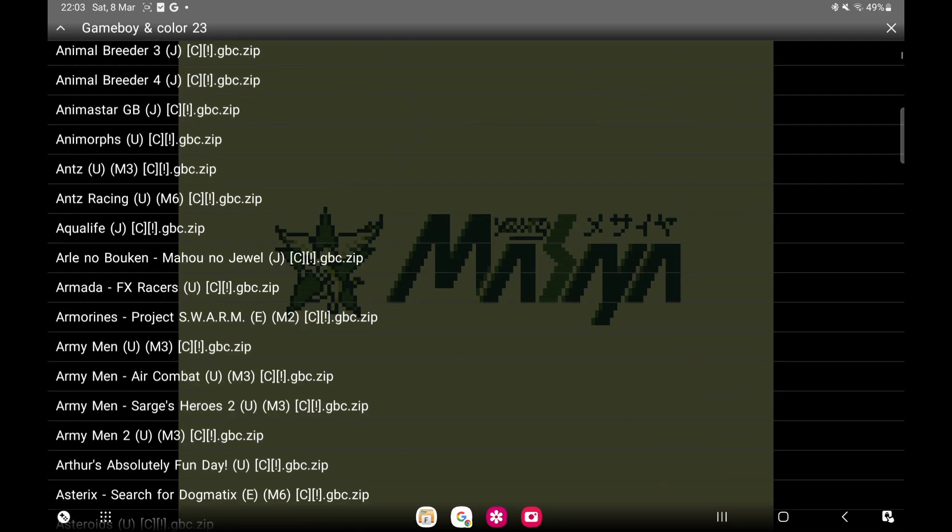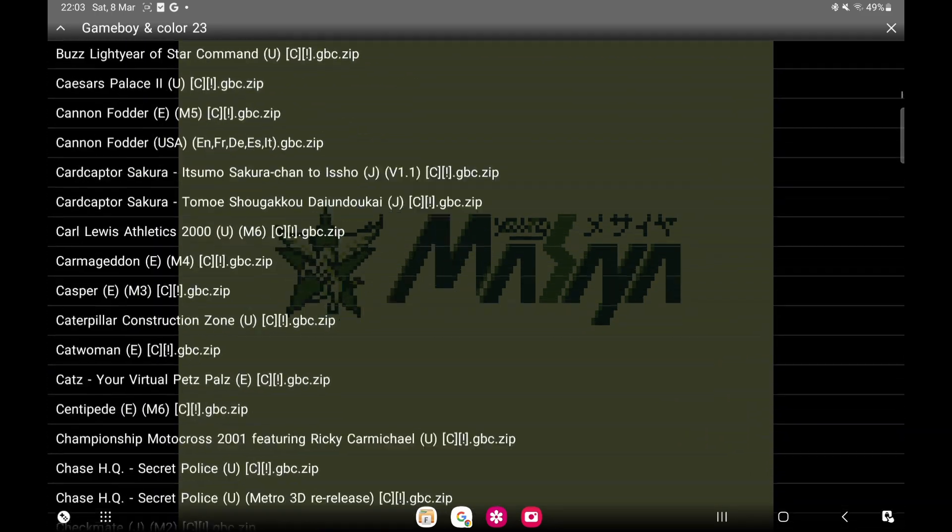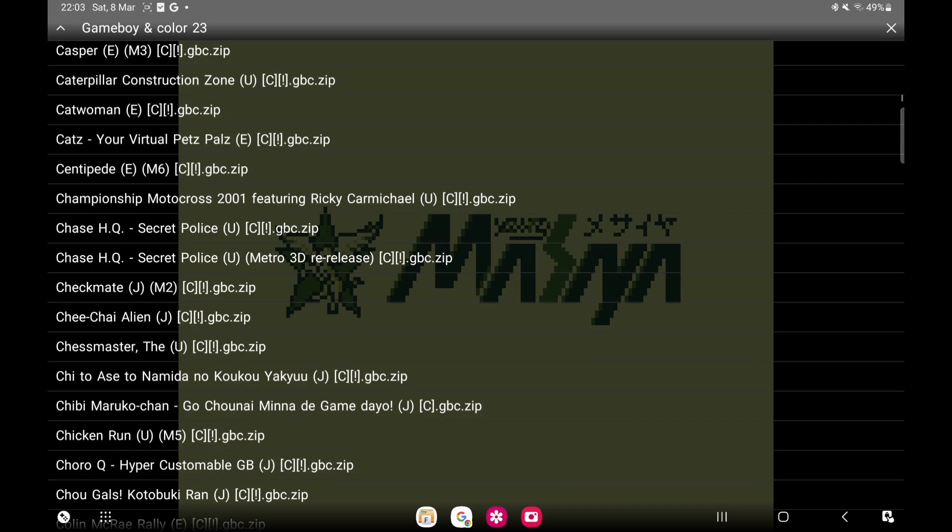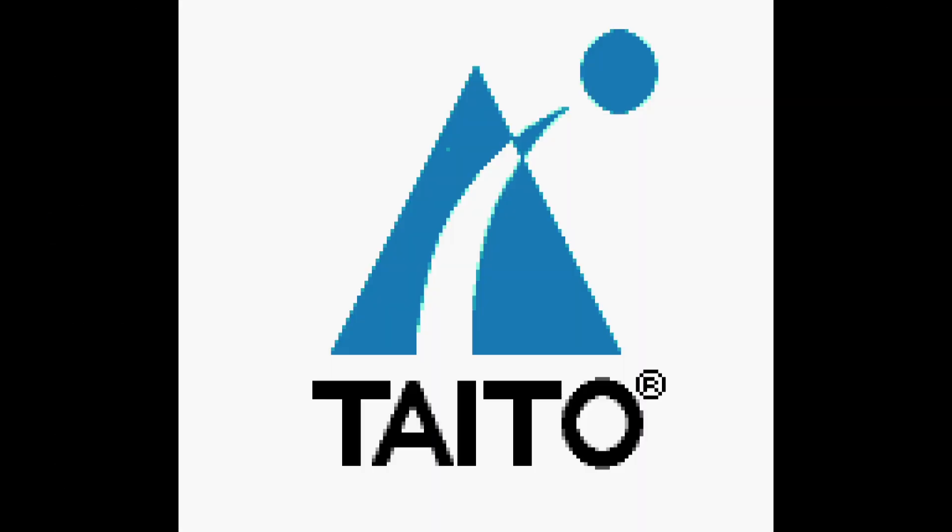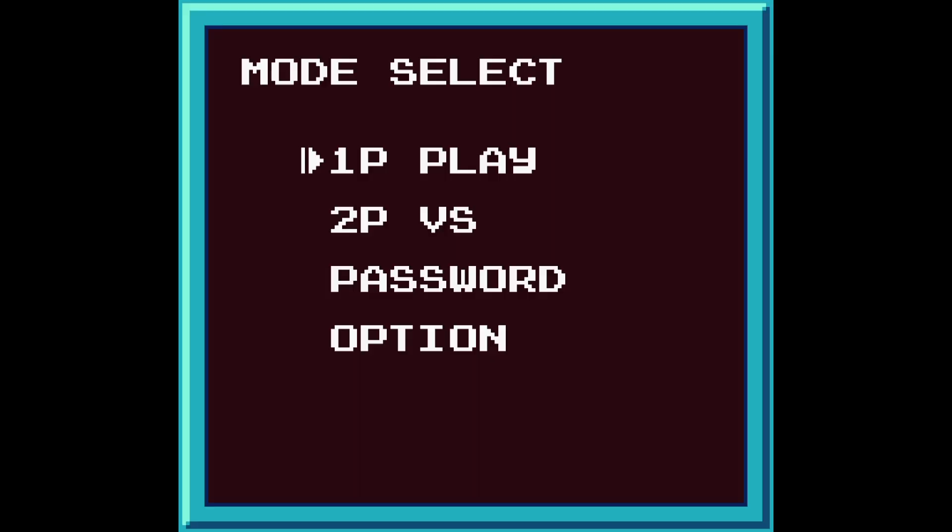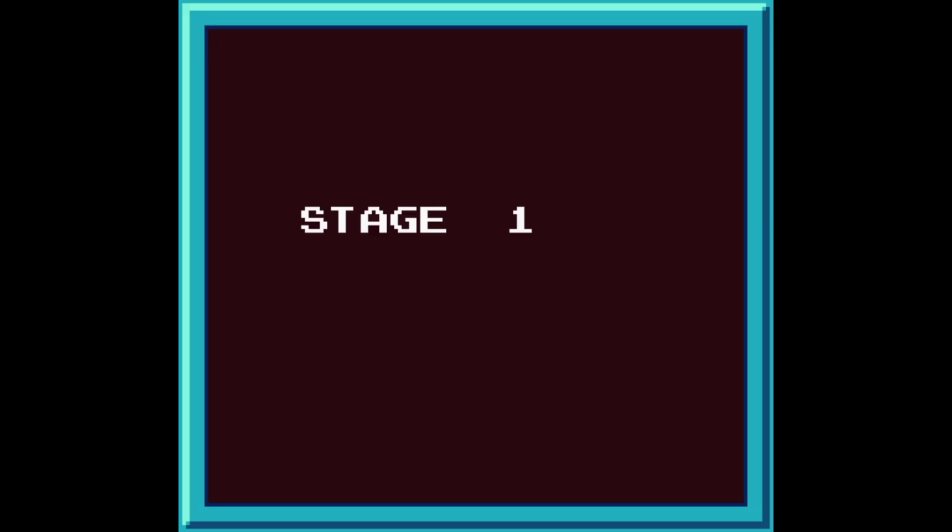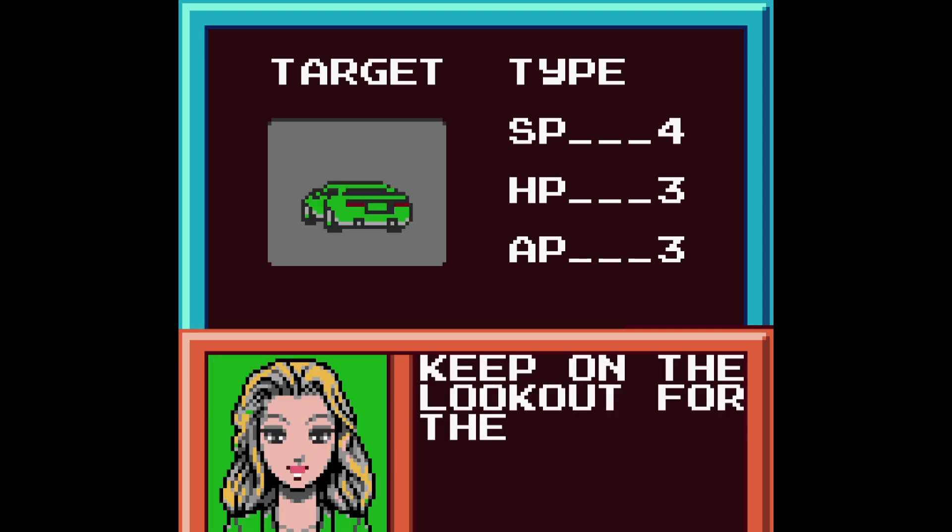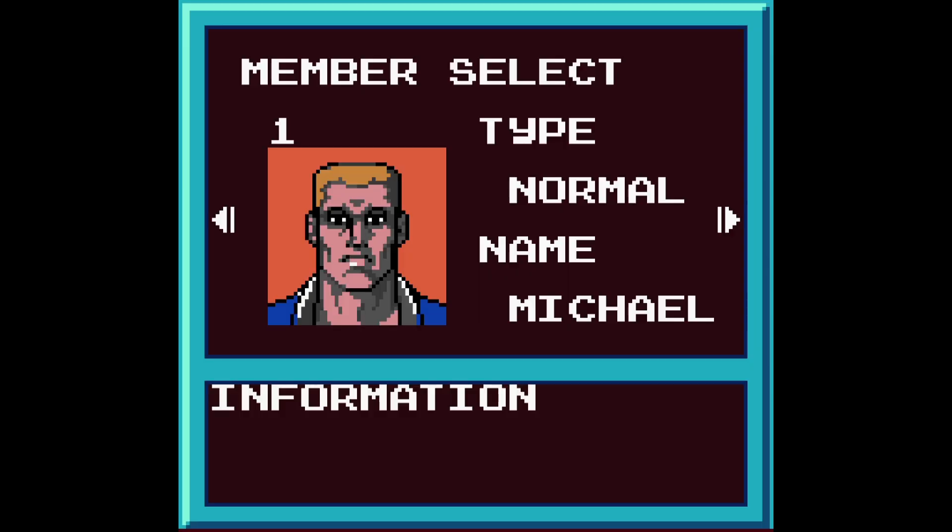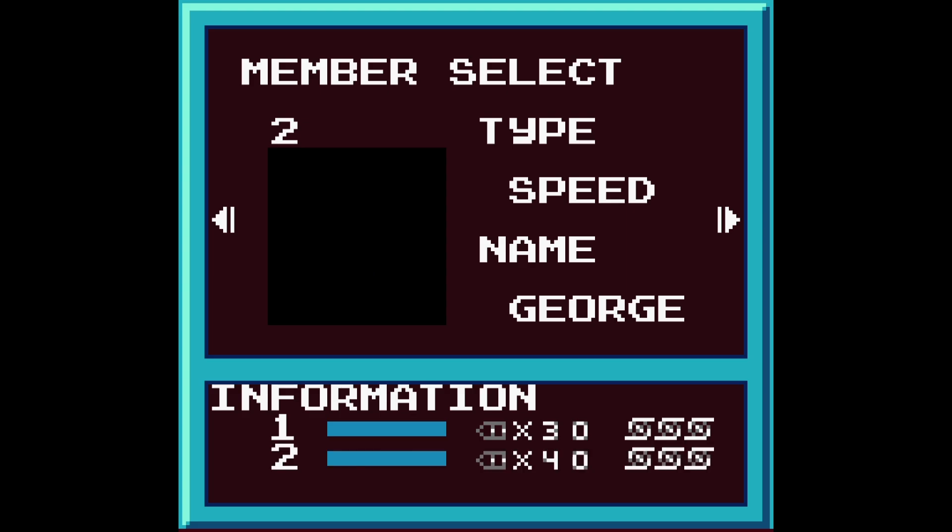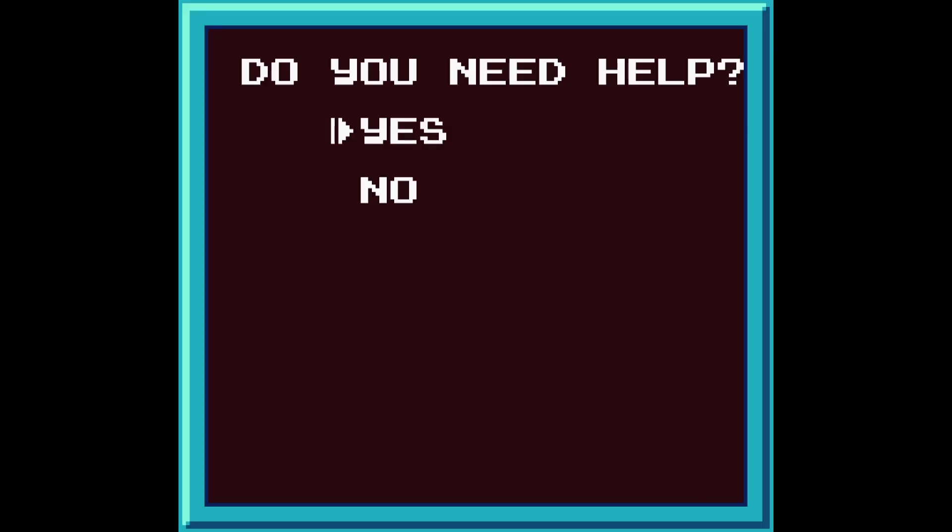So I'm going to go back to the emulator and I'll just show you. So we'll put Chase HQ on. I'll just show you.